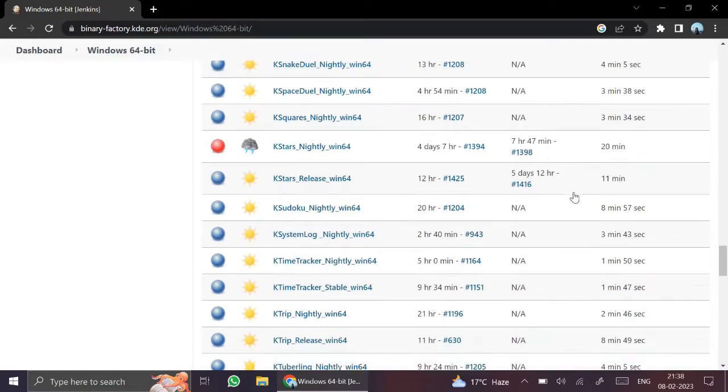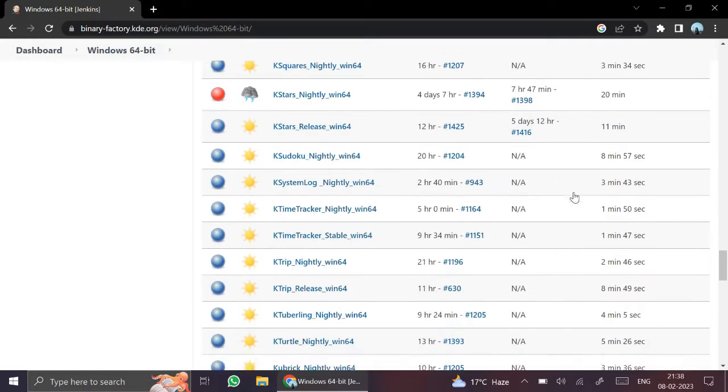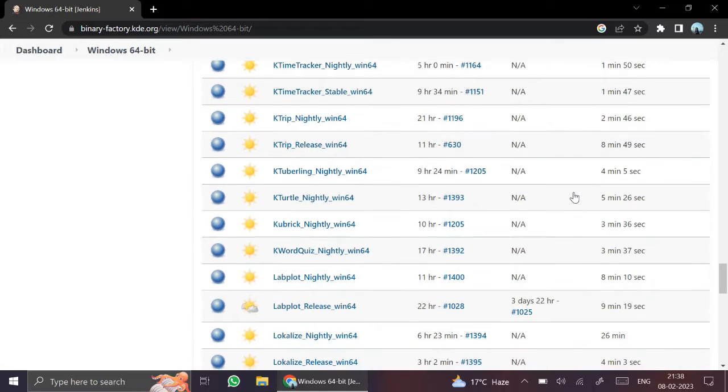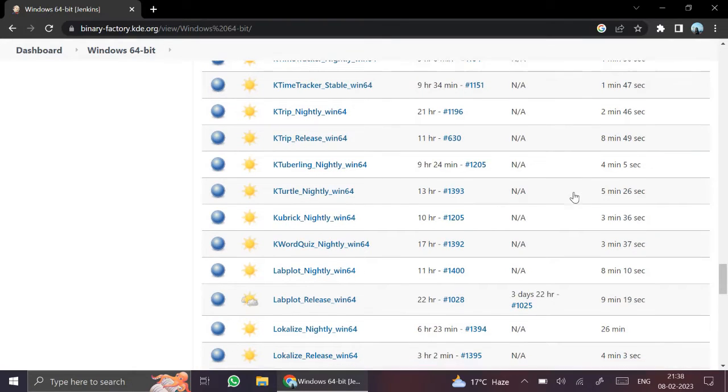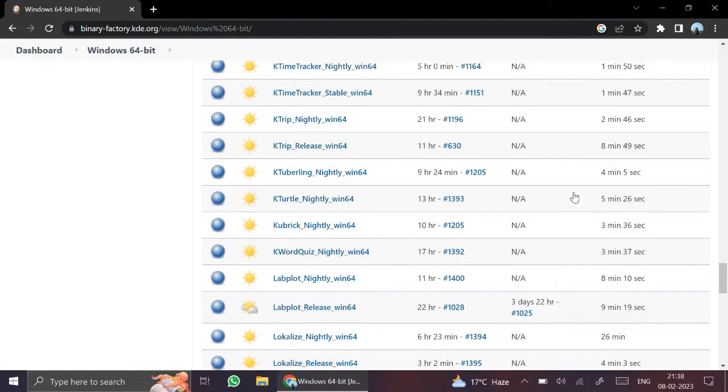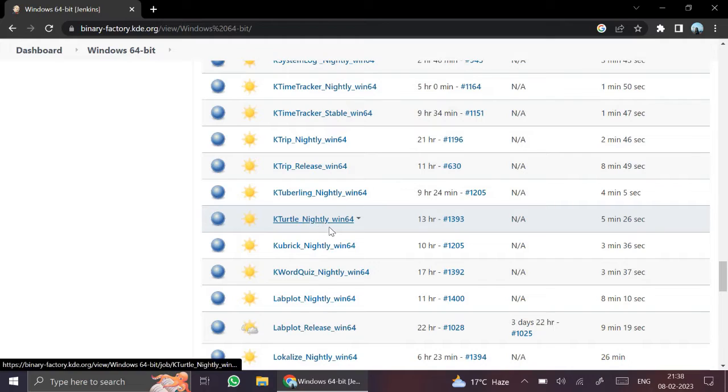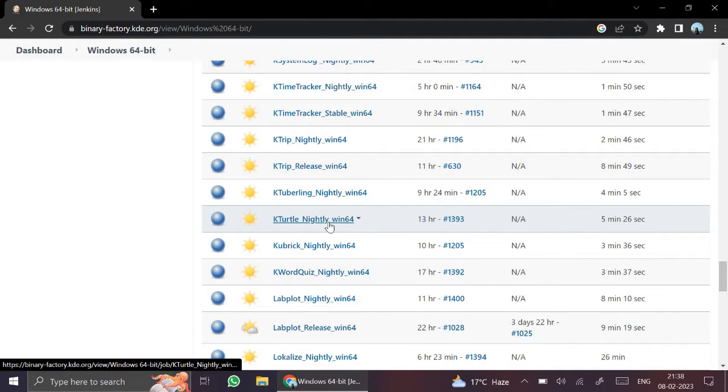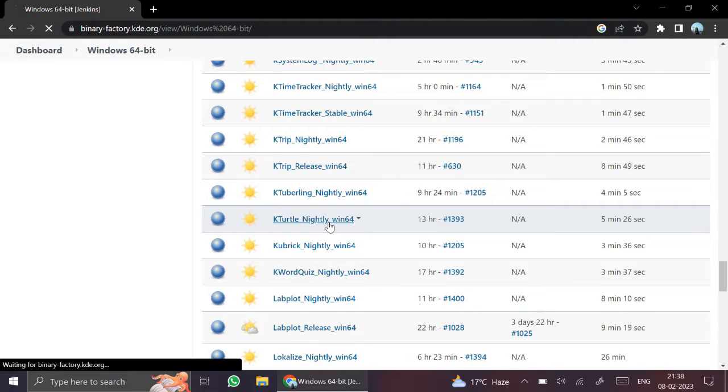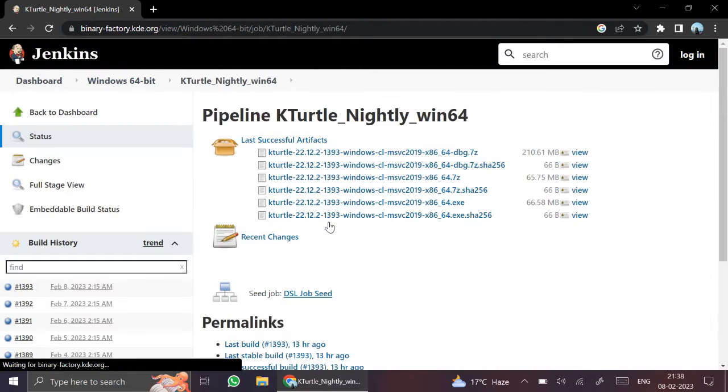Scroll down and find out KTurtle. KTurtle nightly win64. Click here.